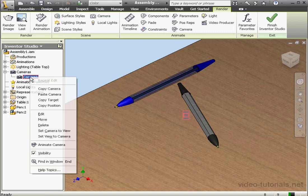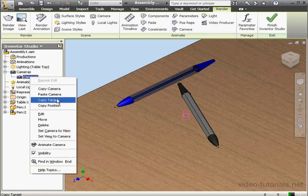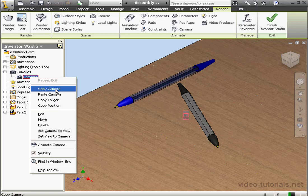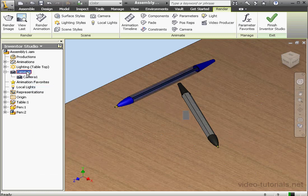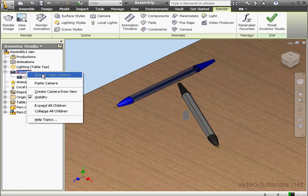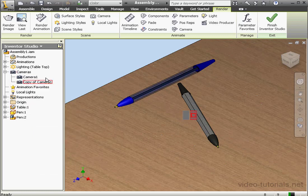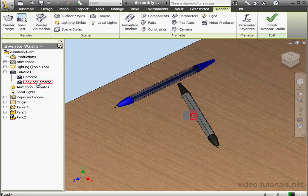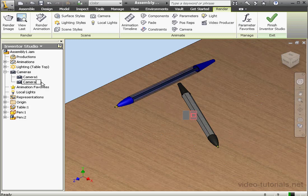Now I'm going to right-click and select Copy Camera. Let's right-click on Cameras and select Paste Camera now. We can rename the camera, just give it a slow double-click. Let's call it Camera 2. And we need to tab or click outside of this cell to accept that input.